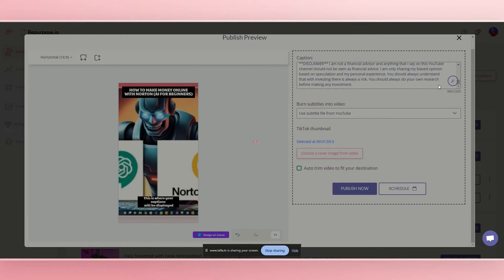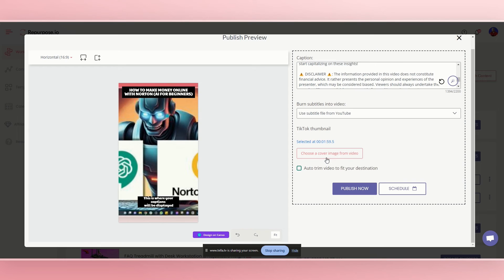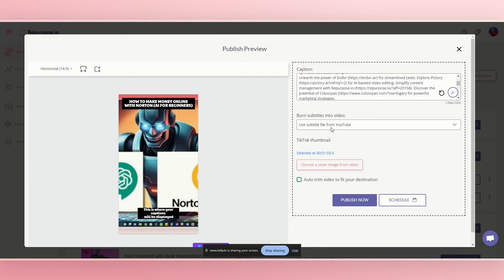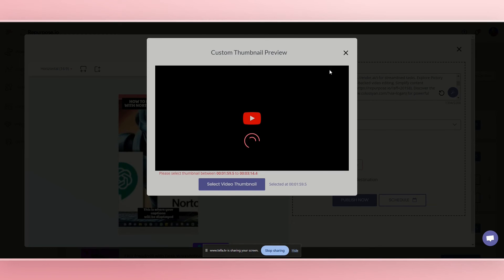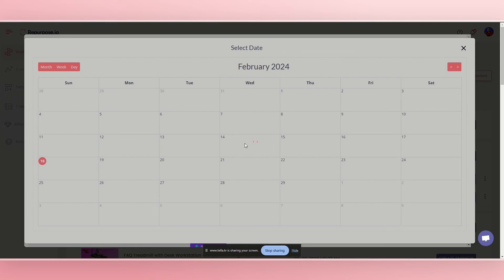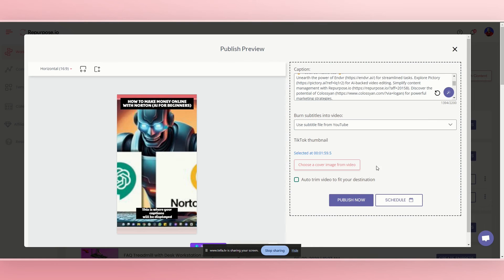So if I just click on the little AI wand, it will generate a caption for us. And that's the power of AI, which is really nice. You can also choose a cover image, which is sweet. And like it says right here, burn subtitles in the video. You can use the subtitles from your YouTube video, or you can upload your own. If you'd like to do your own captions and subtitles, again, you can choose an image from the video to put on there, which is really cool. Then what you can do is you can schedule it for a certain day, a certain day in time to upload this short, or you can just do publish now if you want to. Right.